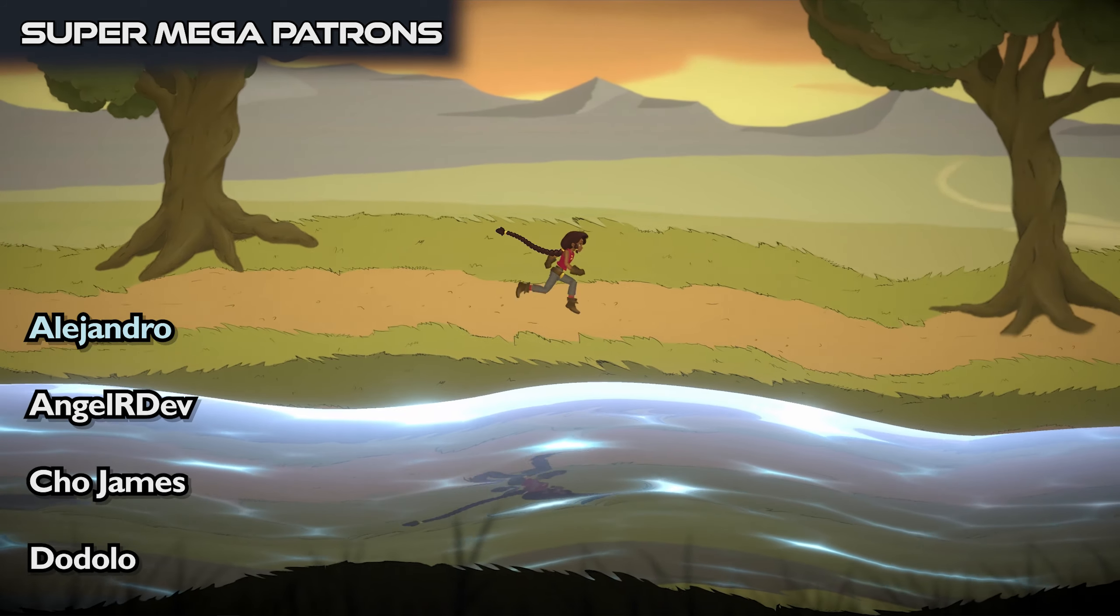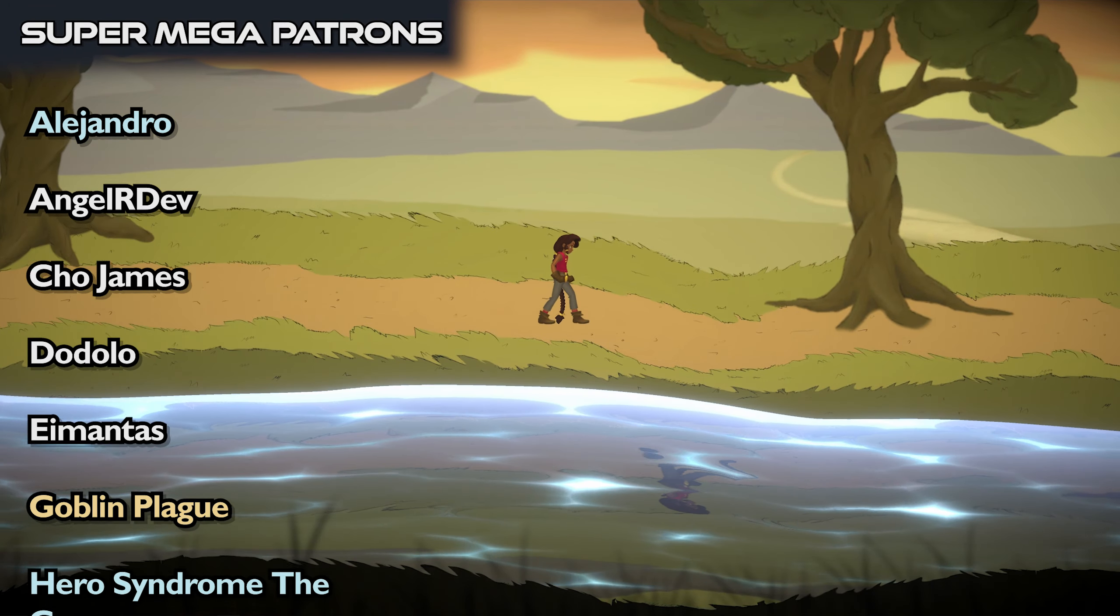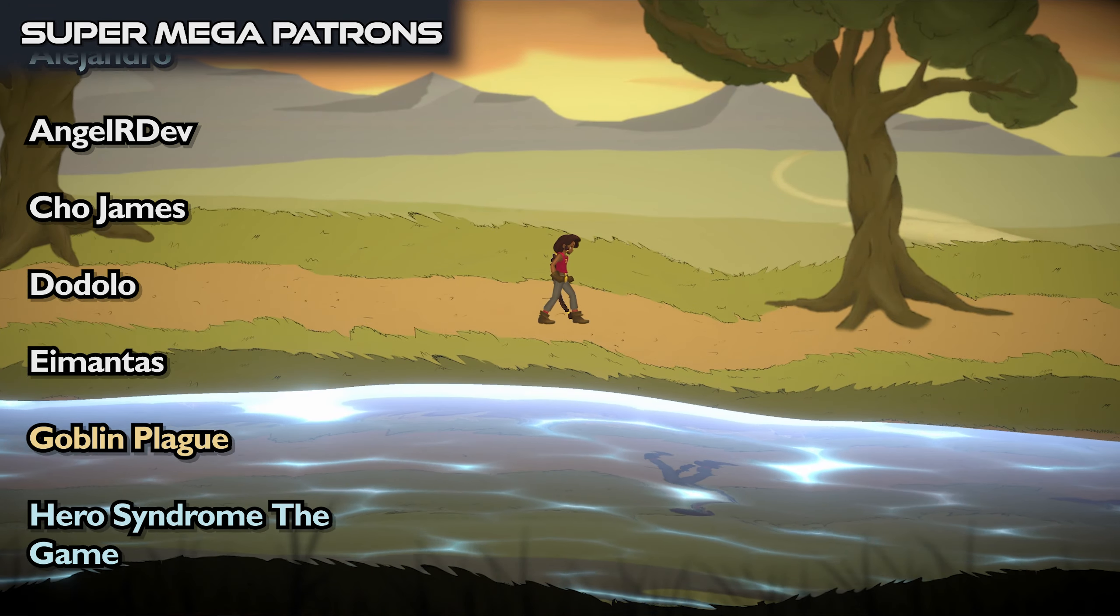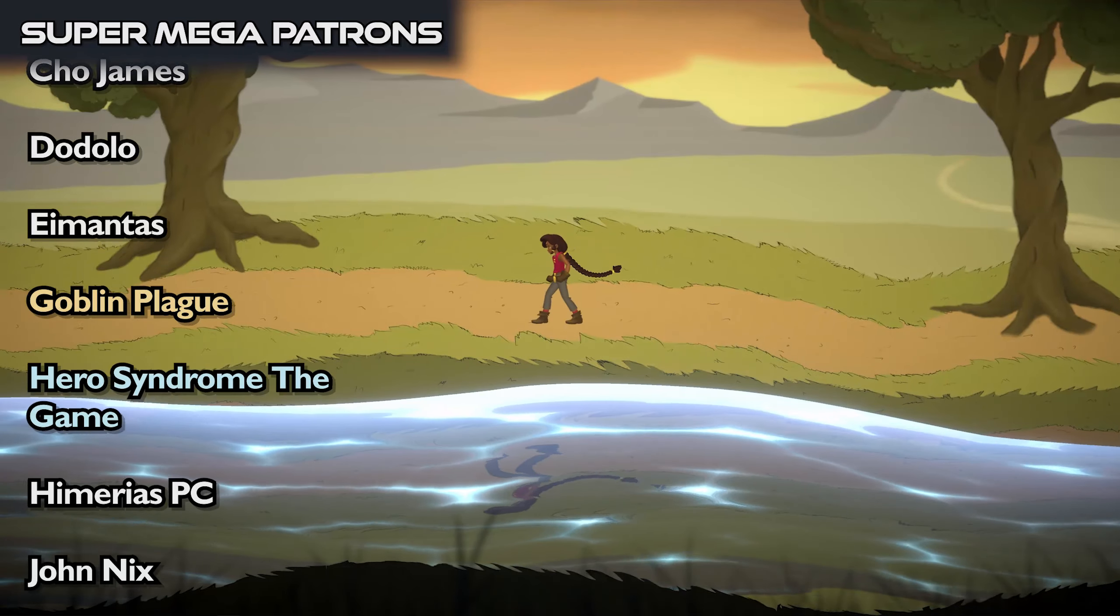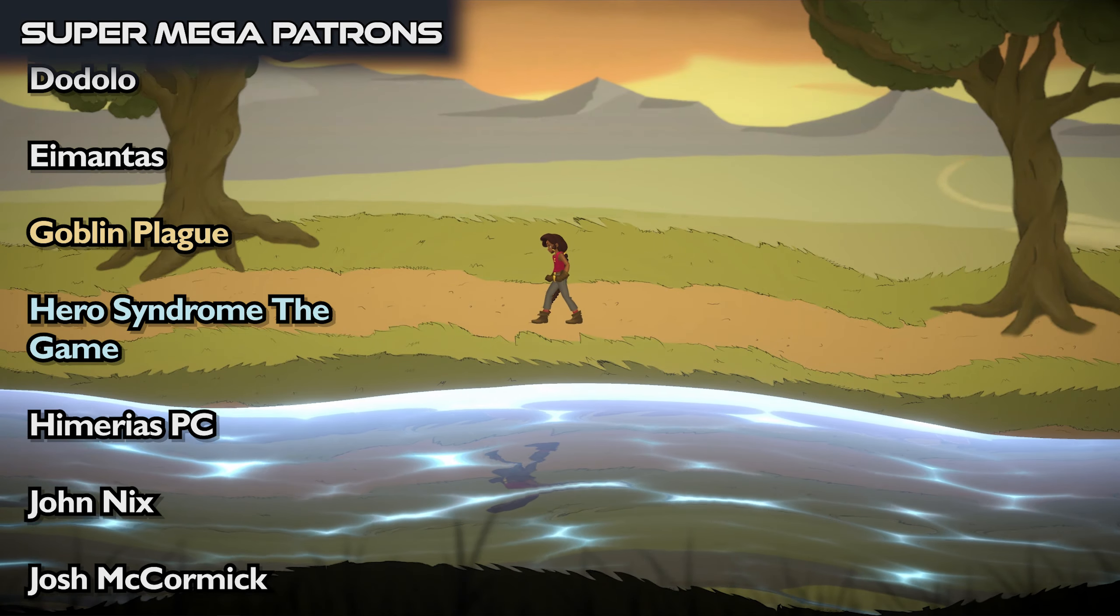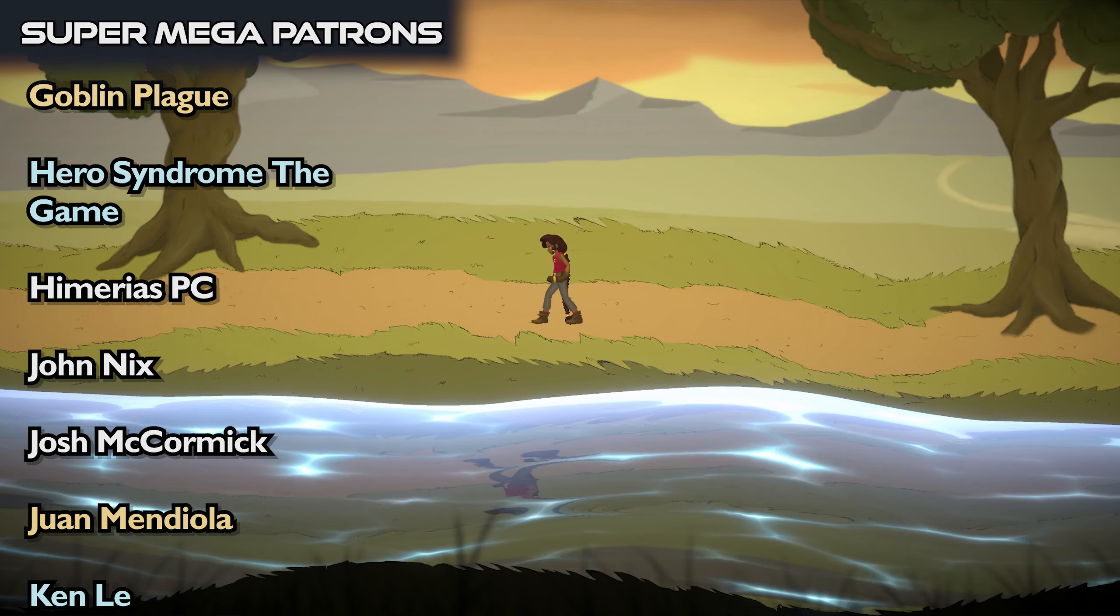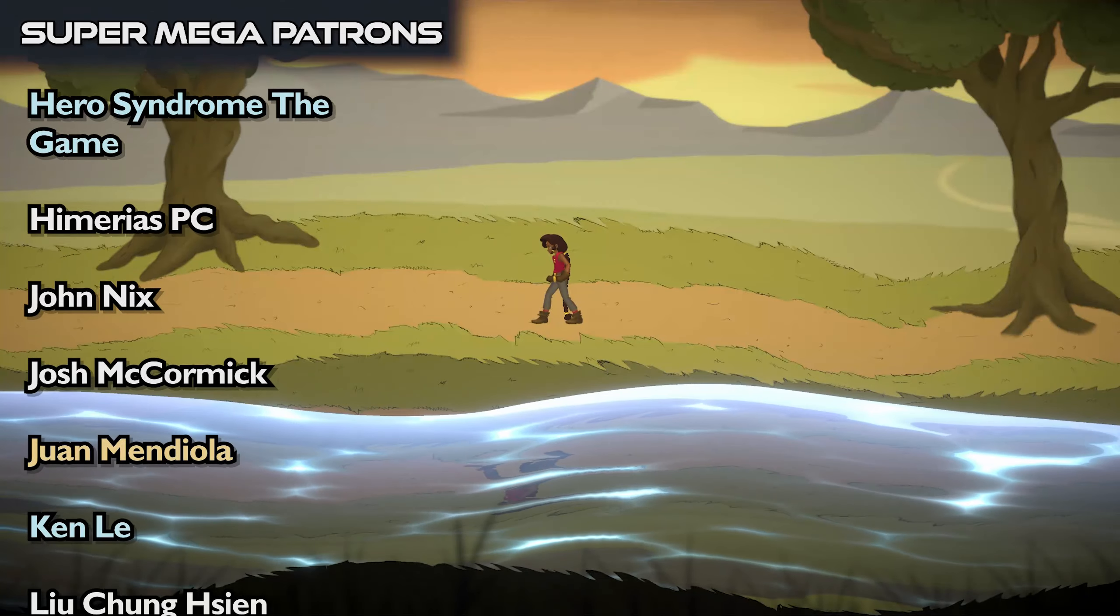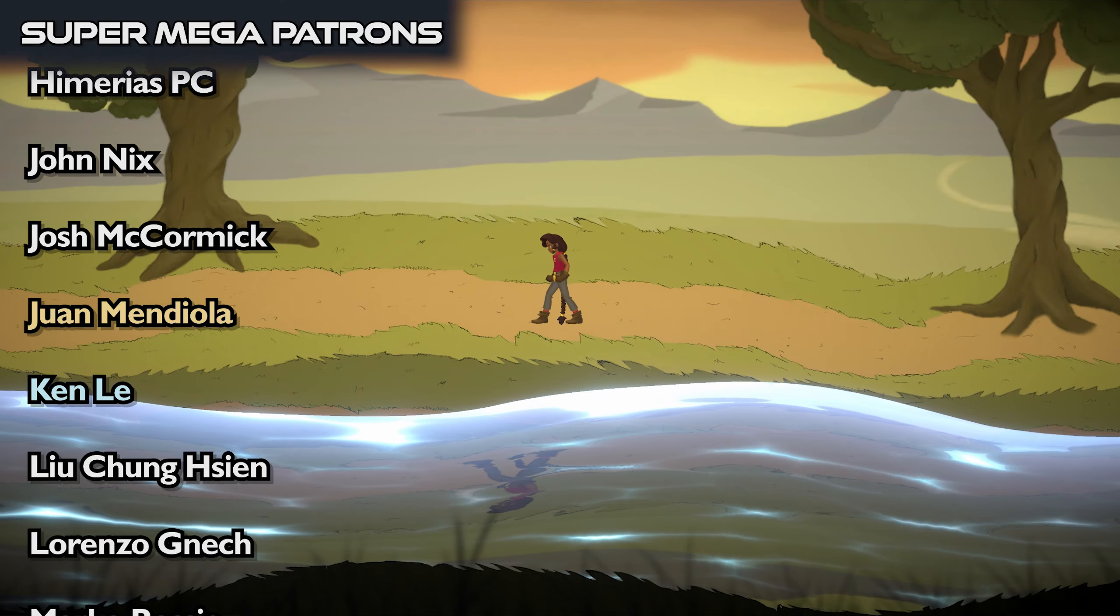Sho James, Dodalo, A Mantis, Goblin Plague, Hero Syndrome The Game, Himari SPC, John Nicks, Josh McCormick, Remendiola, Ken Lee.